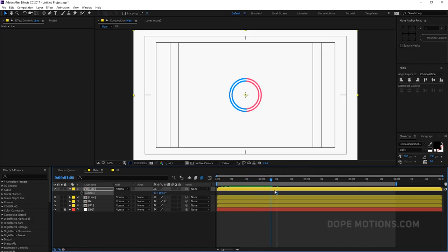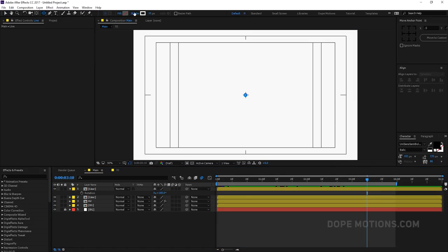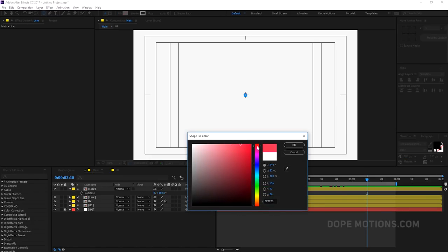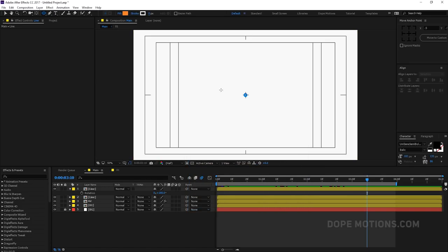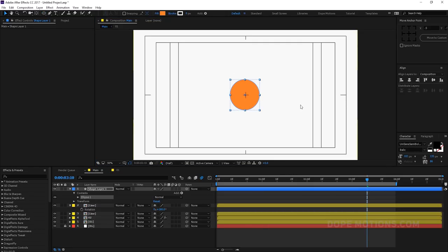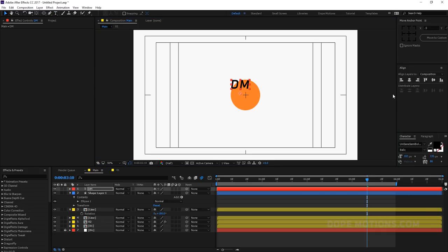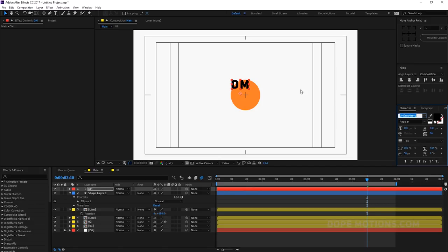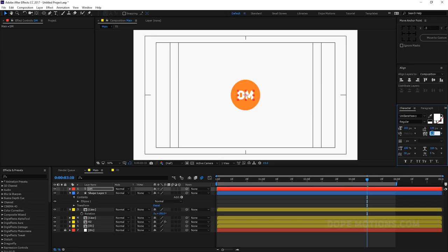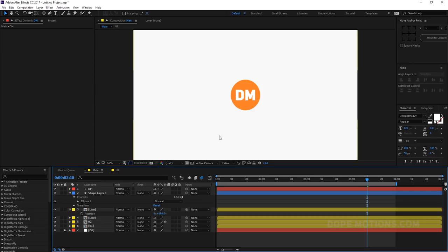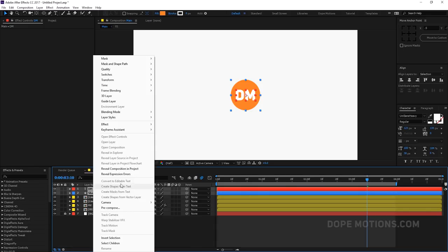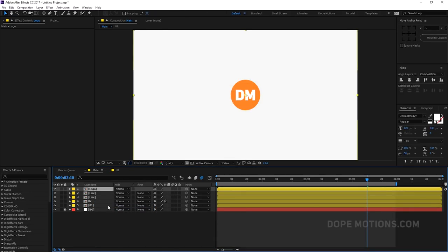At the time the two dots combine, I want my logo to pop up. For now let's create a circle to use as a logo. Fill it with orange. Hold Alt, Shift, and Ctrl to create it. Type in some text — something like 'DM' for Dope Motions — and change the font to something like Unisans Heavy. Make it white and place it in the center, increase the size a bit. This is our logo — let's pre-comp these layers and call it 'logo'.